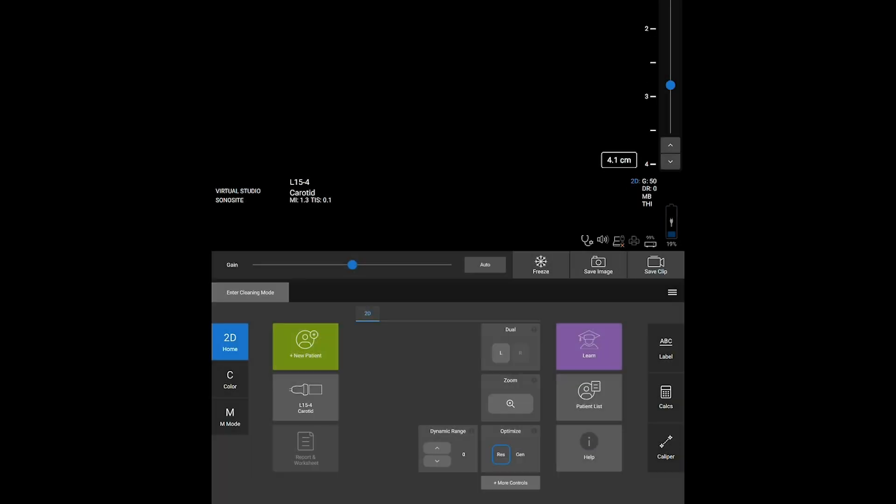You can also navigate to the Learn feature to view videos, use the patient list to view previous studies, and access onboard help in just a couple of taps.